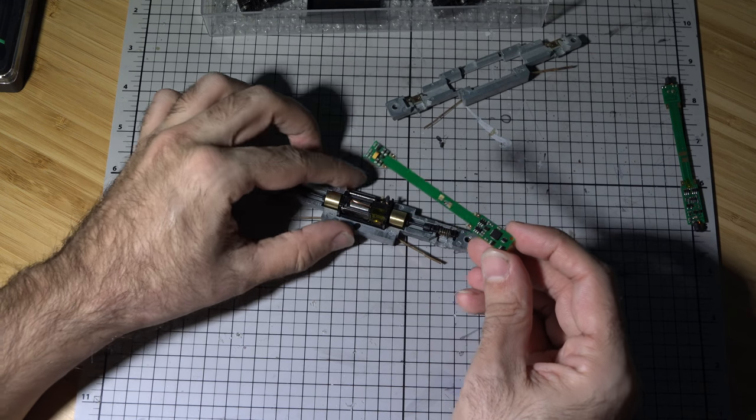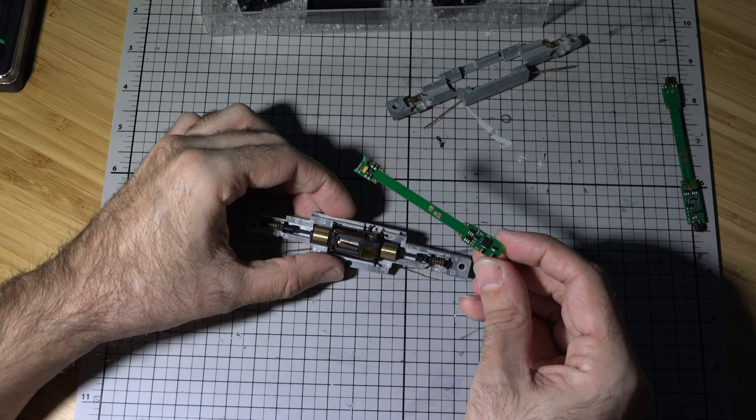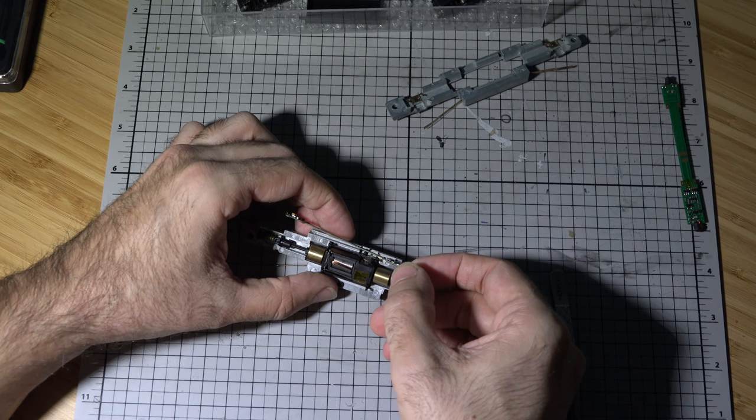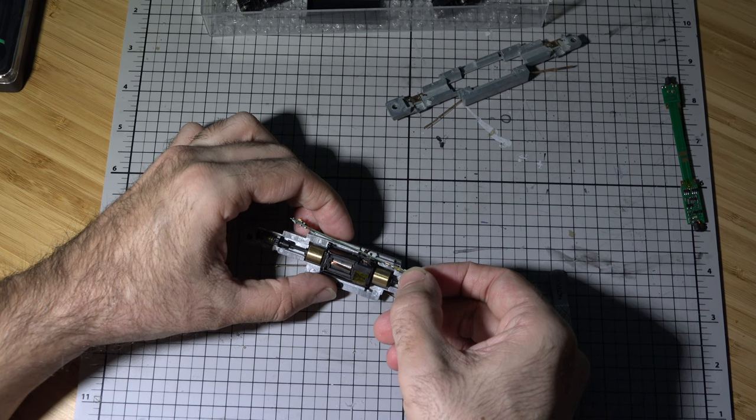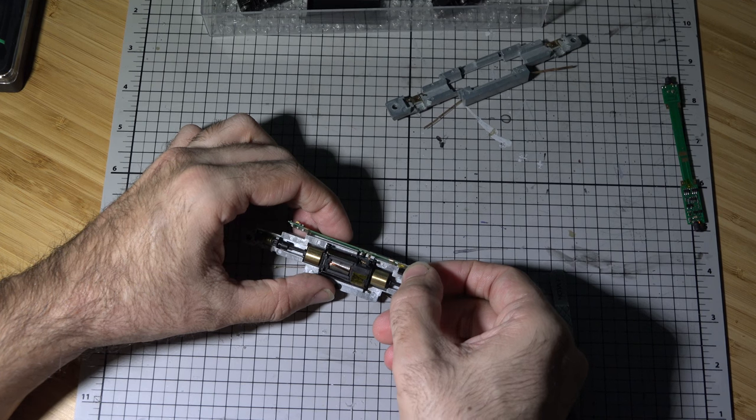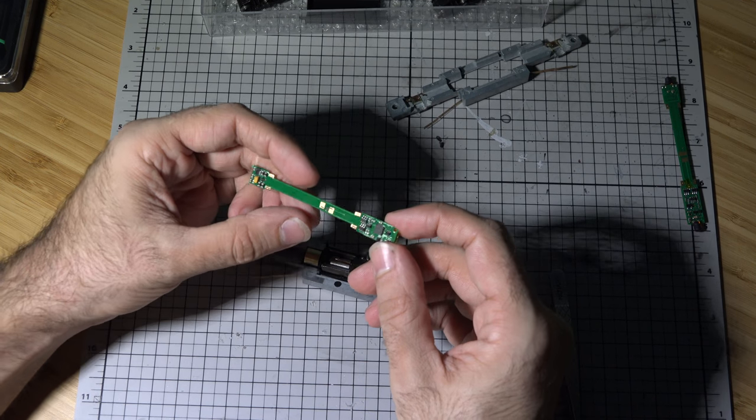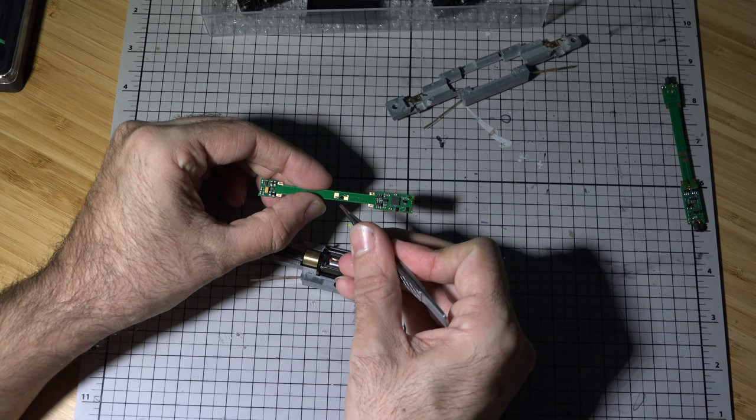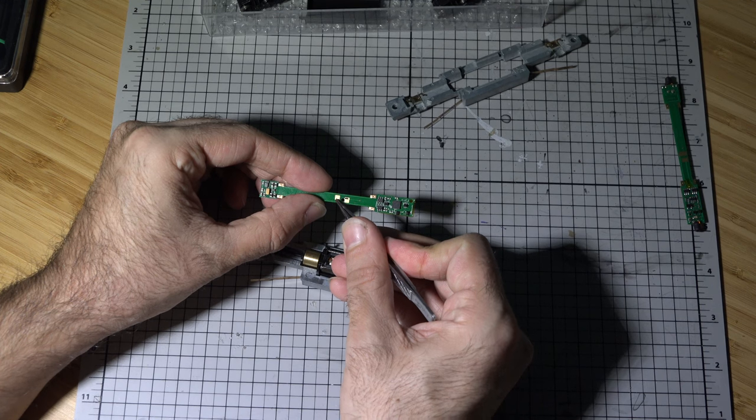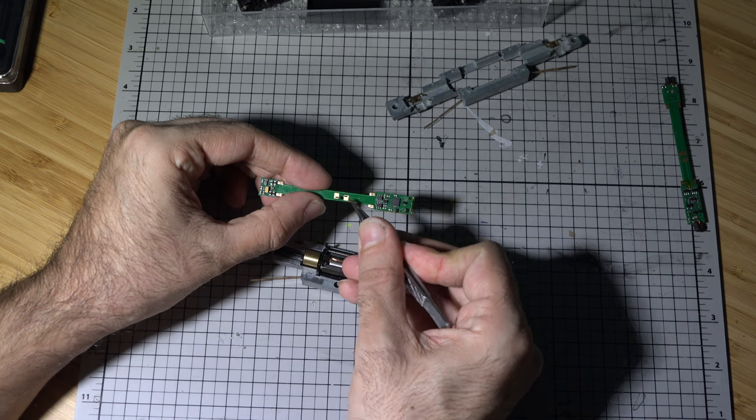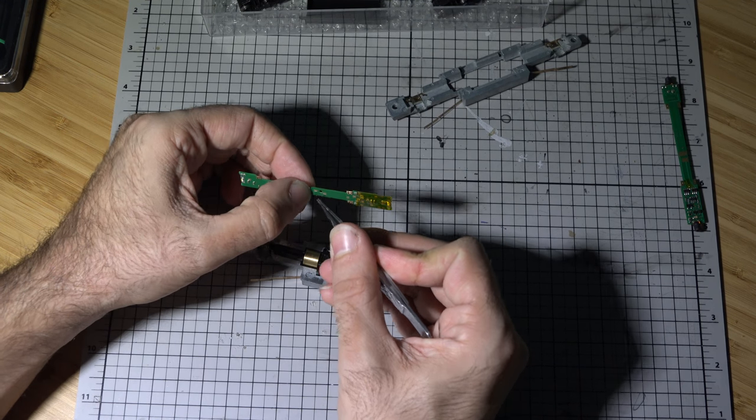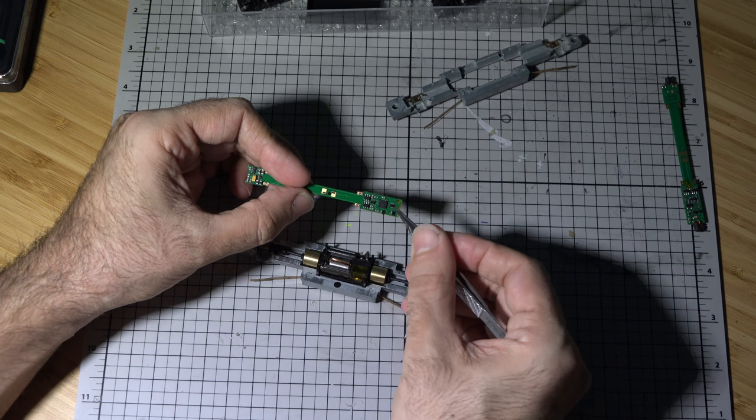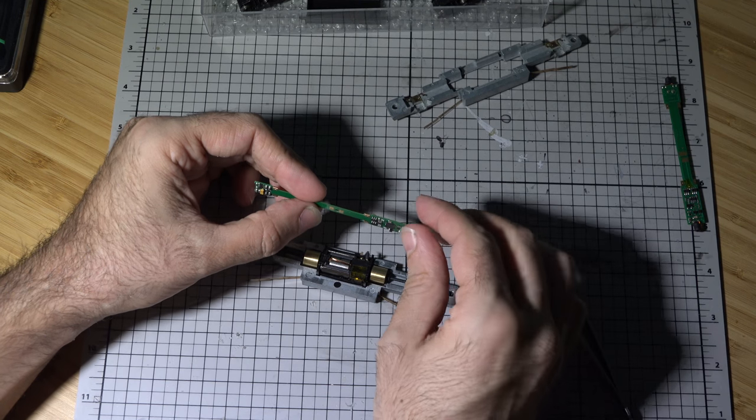Alright, so now that we determine what side is where and where it's gonna go, we're gonna take the side that has the motor and we're gonna place it in there. Also being careful with the contacts. The one with the bigger part of the contacts of the copper is gonna be facing down, so the chips are gonna be facing down.